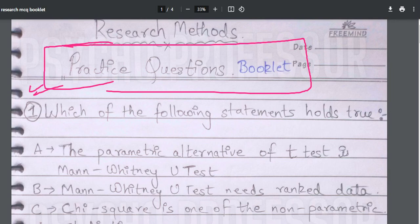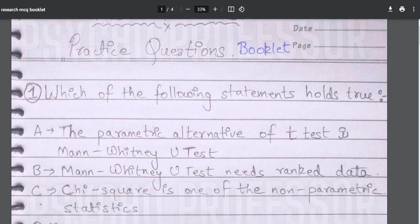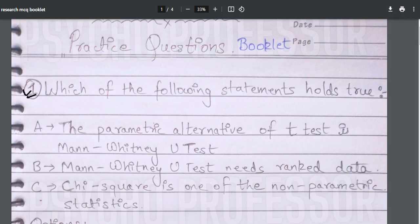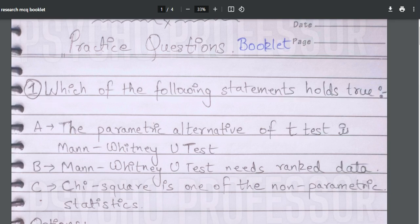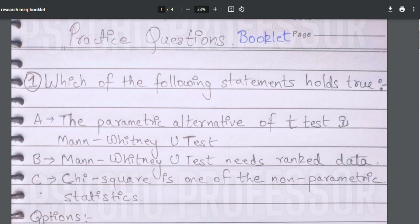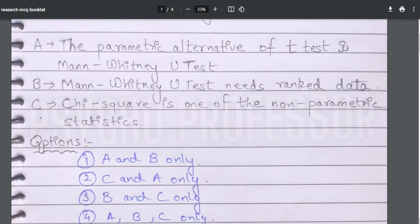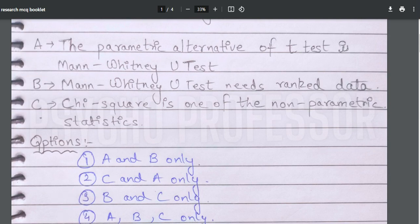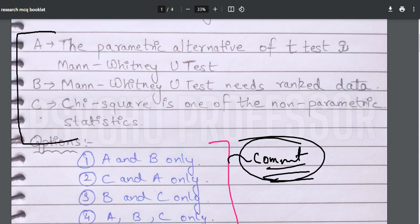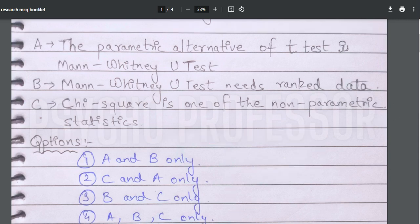Now let's try some sample questions so you can have a better understanding of how questions will be in the examination. This practice booklet is completely handwritten. Question number one: which of the following statements holds true? A — the parametric alternative of the t-test is the Mann-Whitney U test. B — Mann-Whitney U test needs rank data. C — chi-square is one of the non-parametric statistics. What should be the correct answer? Do comment down below.